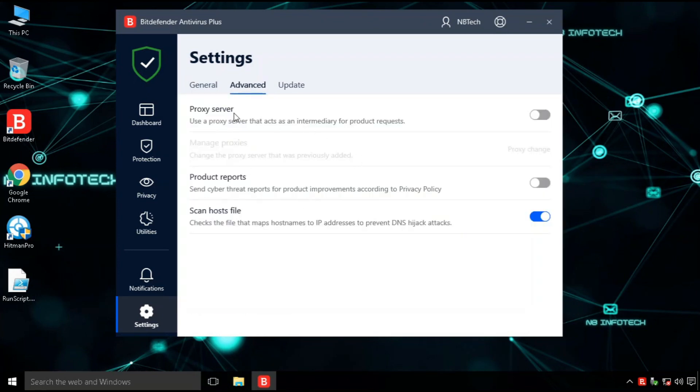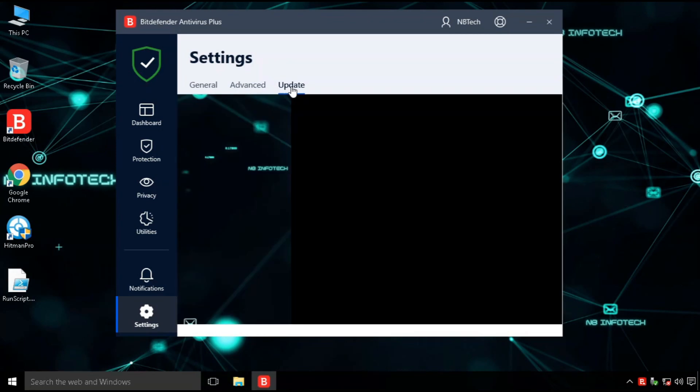With the advanced settings, antivirus provides proxy service settings and prevents DNS hijack attack, etc.